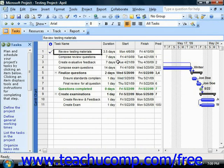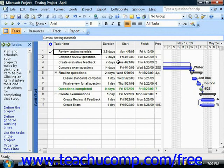You can create your own custom views of a project file that contain the desired project elements you wish to see within the view. A custom view can display information from any of the other existing views within a project. You can even create combination views that display information from two different views at the same time. You use the More Views dialog box in order to create your own custom views.